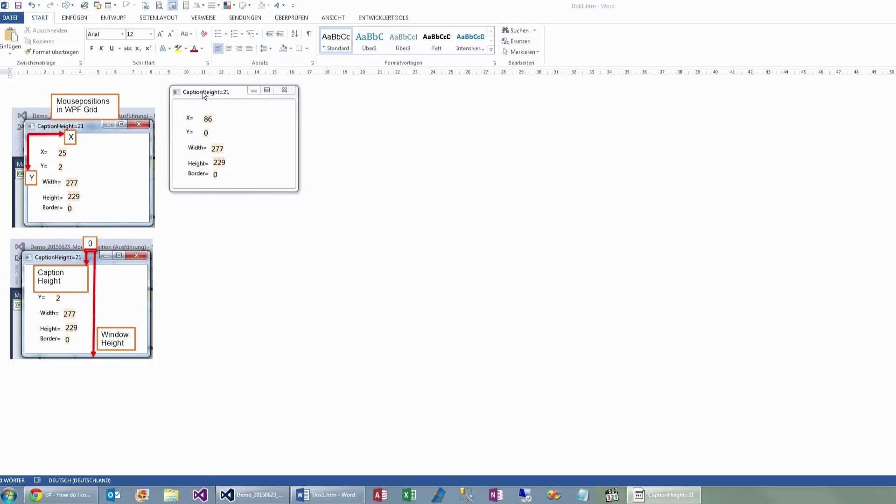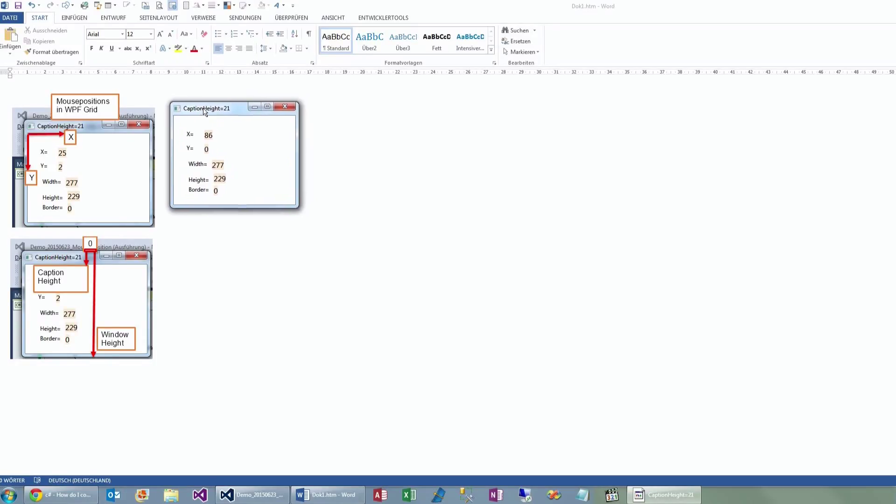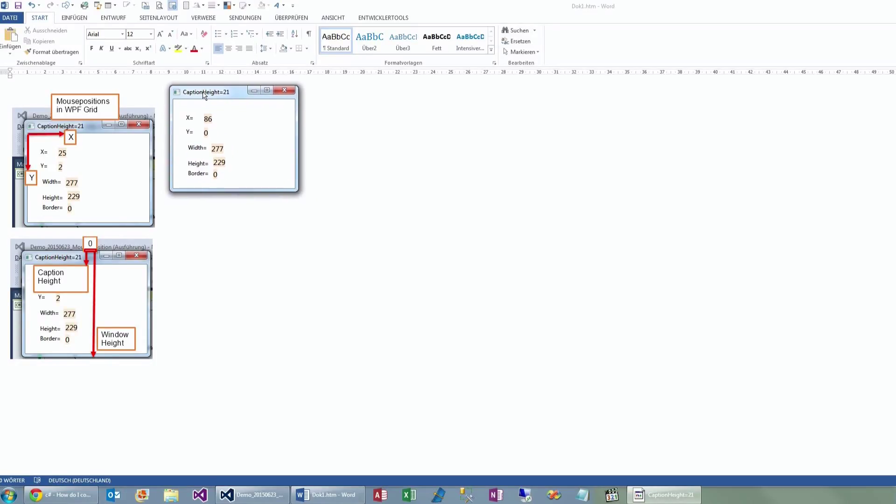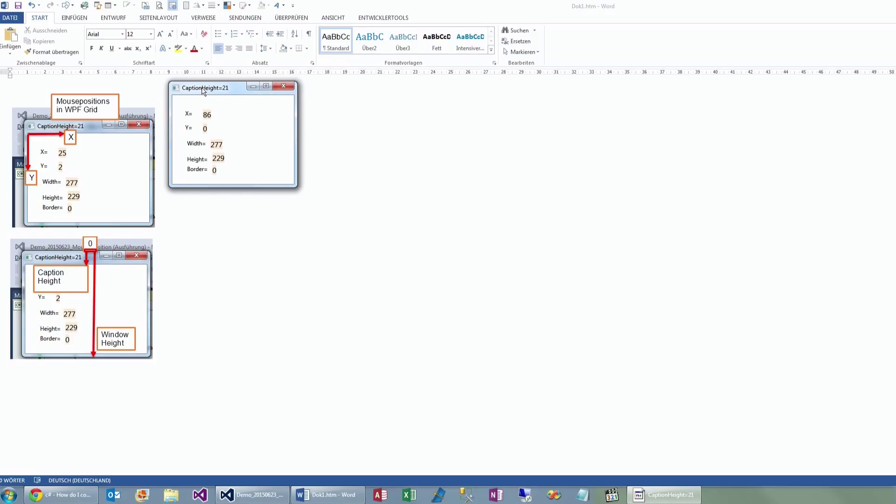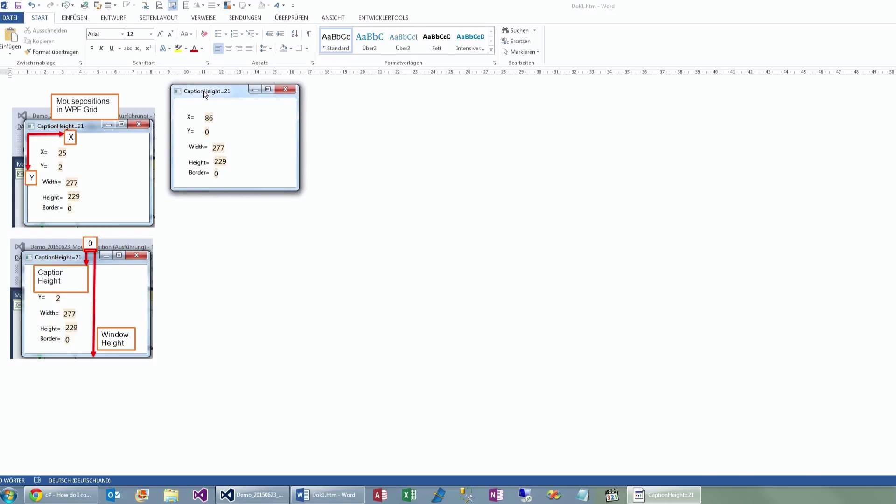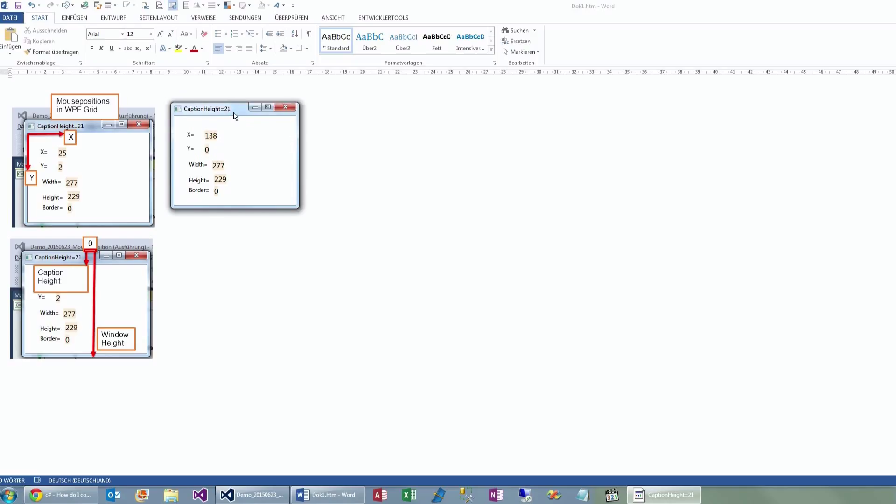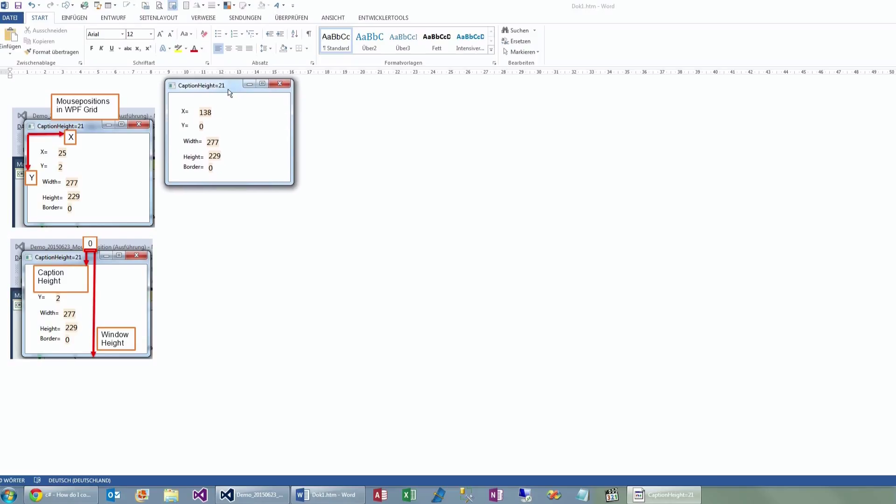This program shows how to define the X and Epsilon positions on a small Windows program on Windows Presentation Foundation, WPF. So what we have here is the running program.